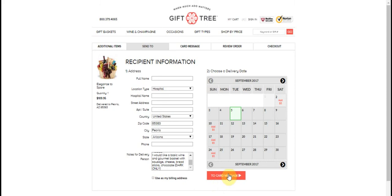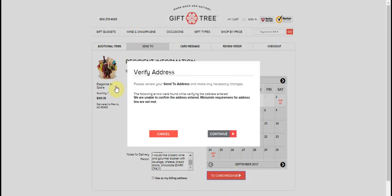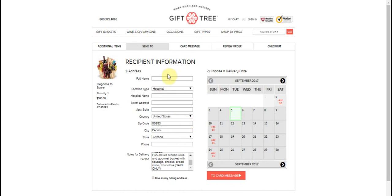So now you just pick a date. So we'll just say we want it the fifth and we're going to go to the card message. Now I can't go to the card message here because this is just, I haven't filled out any of this information, but from here on out, it's easy.